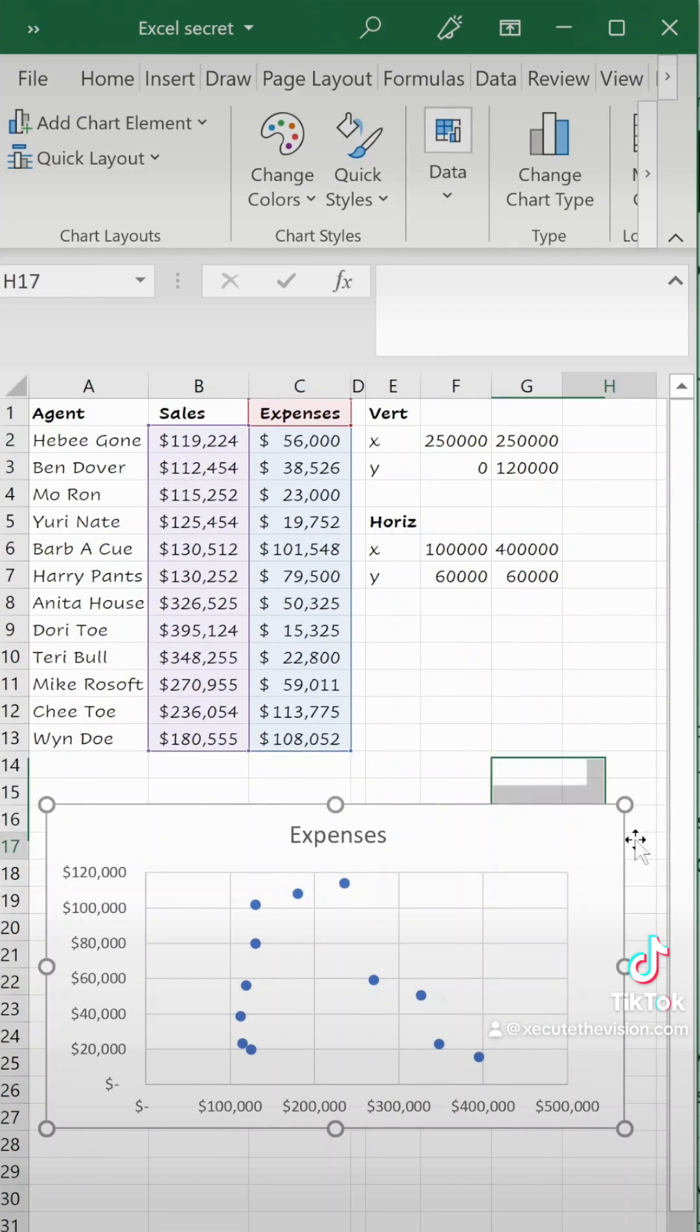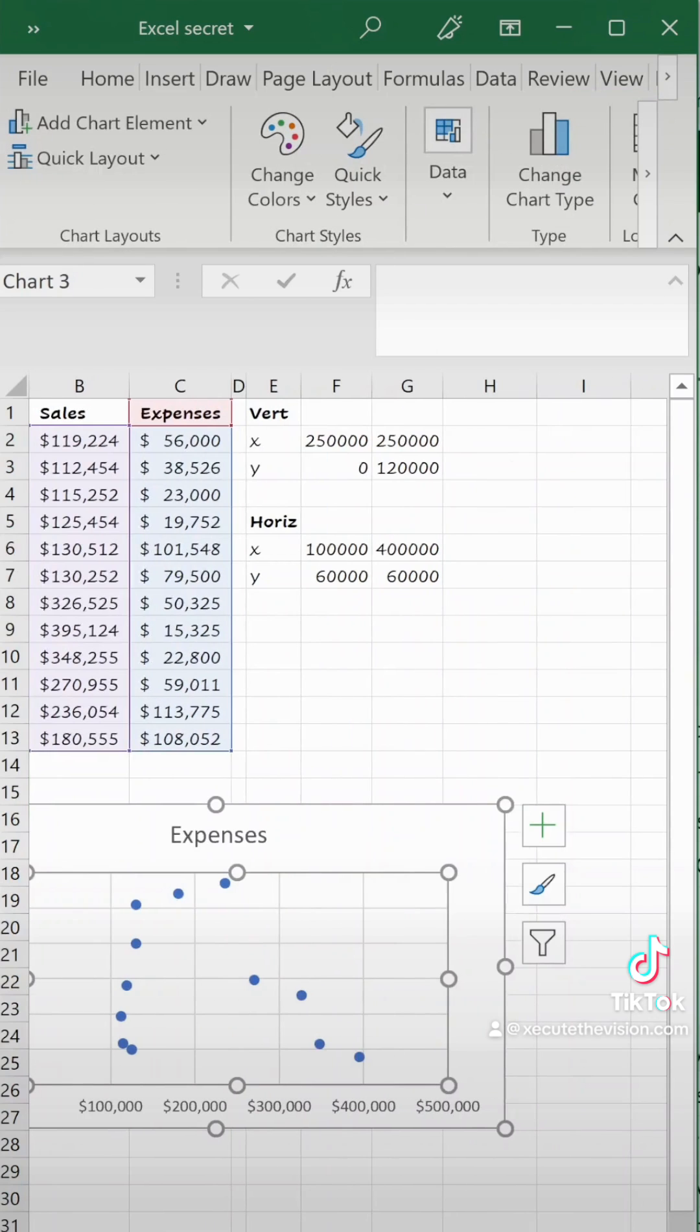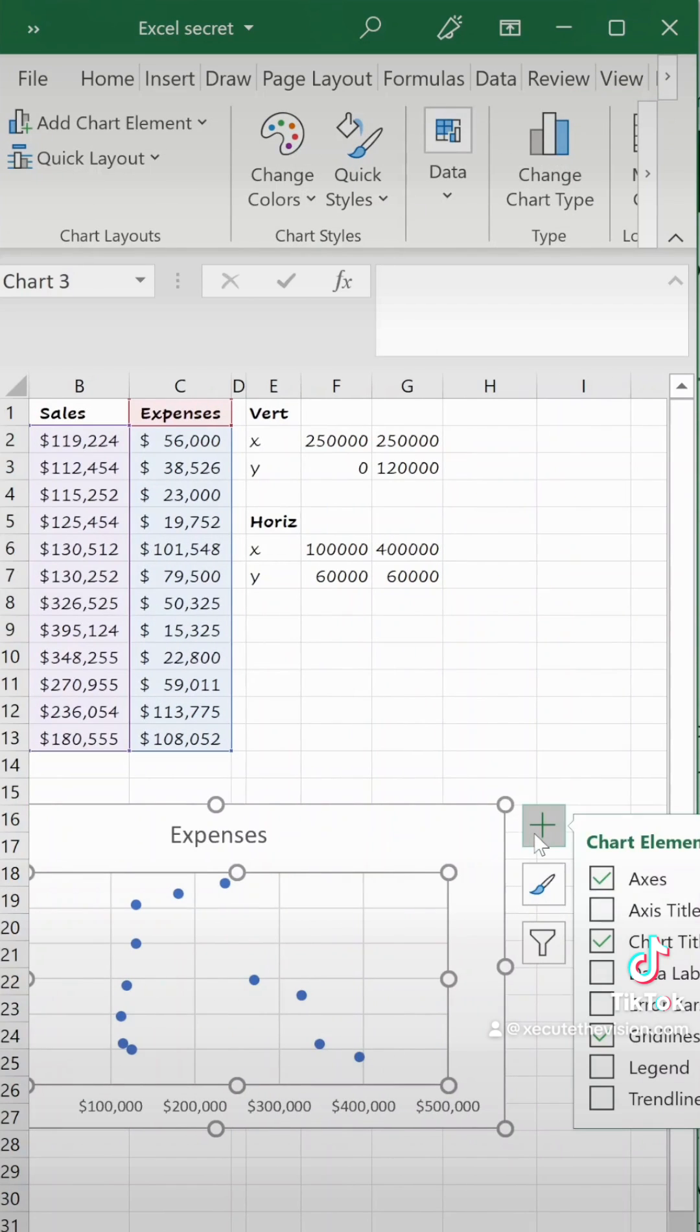Columns E, F, and G contain the values that we're going to use to divide this quadrant. More to come on that later.